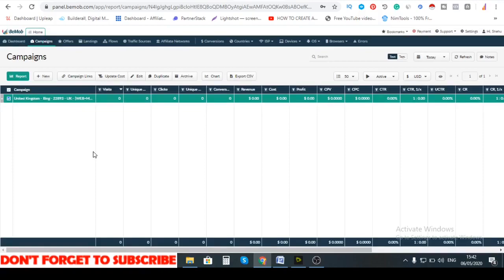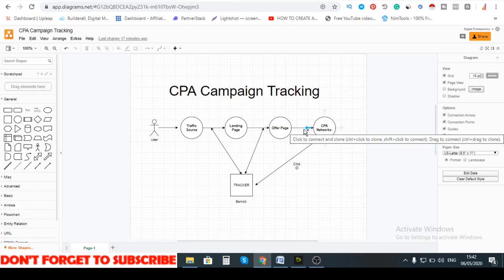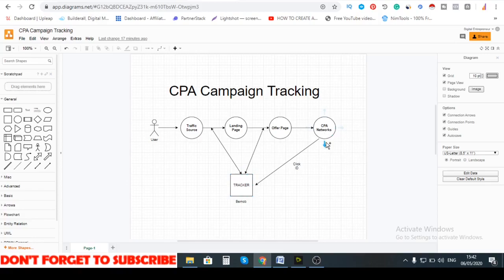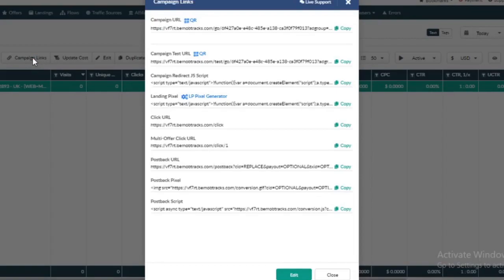That's literally all you have to do to track your campaigns — from user, to traffic source, to landing page, to offer page. I've shown you how to set up your landing page and offer page. The last step is whenever there is a conversion, you want your CPA network to tell you that there was a conversion. Once the customer passes your offer page, you can't track anything about them — the only way is to communicate with your network. Whenever you finish setting up your campaign, click on 'campaign links' to get the link you'll share on your traffic source. As you can see, this is the campaign URL.